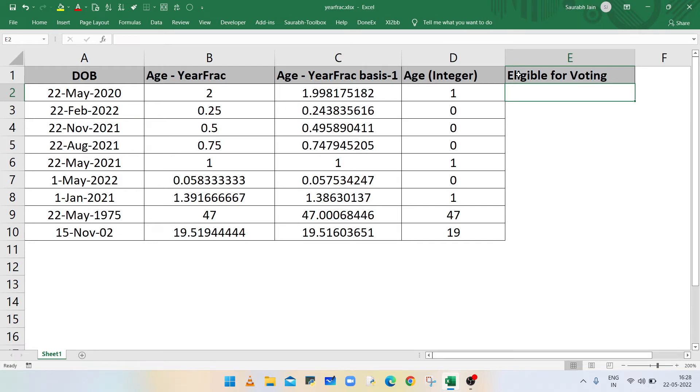Now you can use the YEARFRAC function in IF statement or other Excel functions. For an example, to check who all are eligible for voting, we will check whether the age in each year is greater than 18 or not.